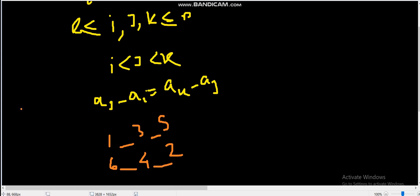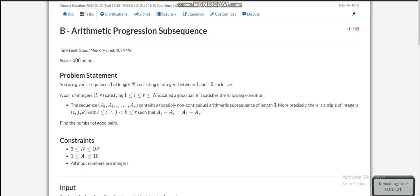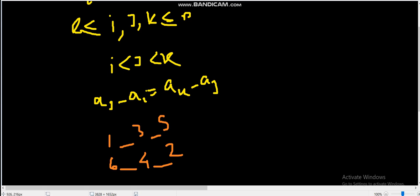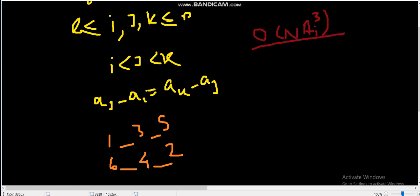I hope you got the explanation of what are good pairs of integers. Now let's look at the constraints. The constraint on N is 10 to the power 5 and the constraint on A_i is 10. After looking at the constraints, you can think about something like order of N times A_i, or the maximum possible time complexity could be order of N times A_i cubed.